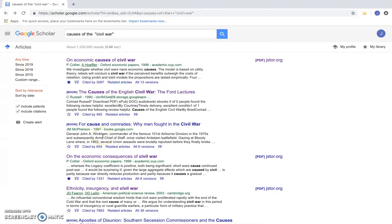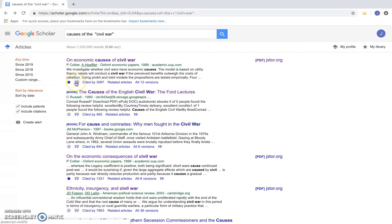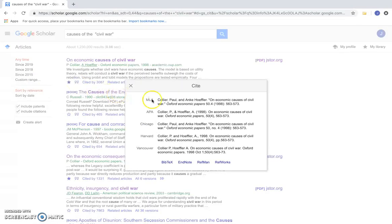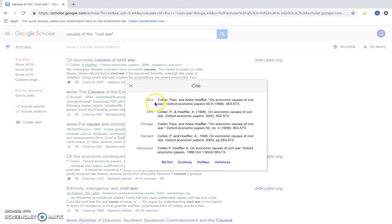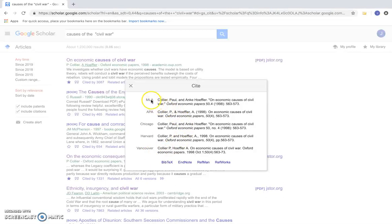Another cool feature with Google Scholar is if you click the quotations here, it will cite the sources for you in different formats. So here you have MLA, APA, Chicago, Harvard, and Vancouver. This is just another feature with Google Scholar that can be useful.